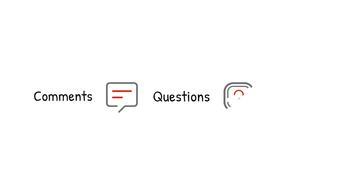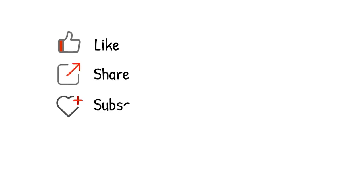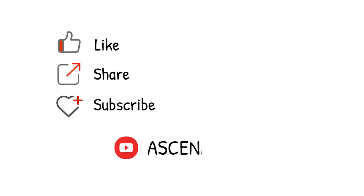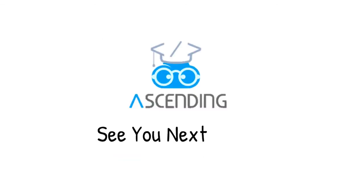Please leave your comments, questions, and critics to us so we know you are watching. Again, please like, share, and subscribe to our channel, AscendingDC, and stay tuned for our next video. See you next week. Bye.